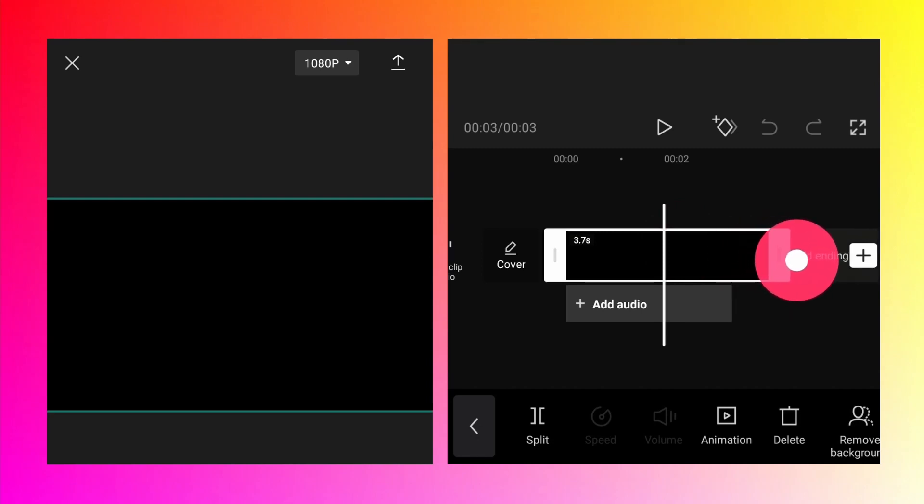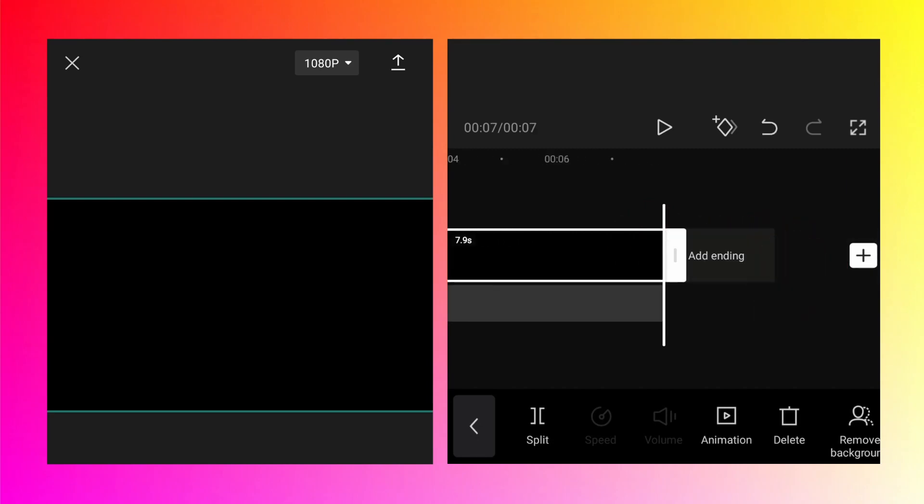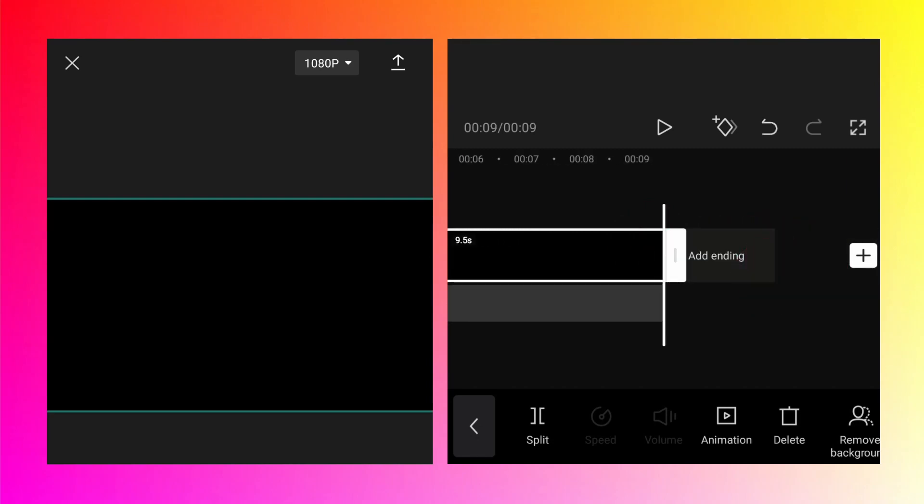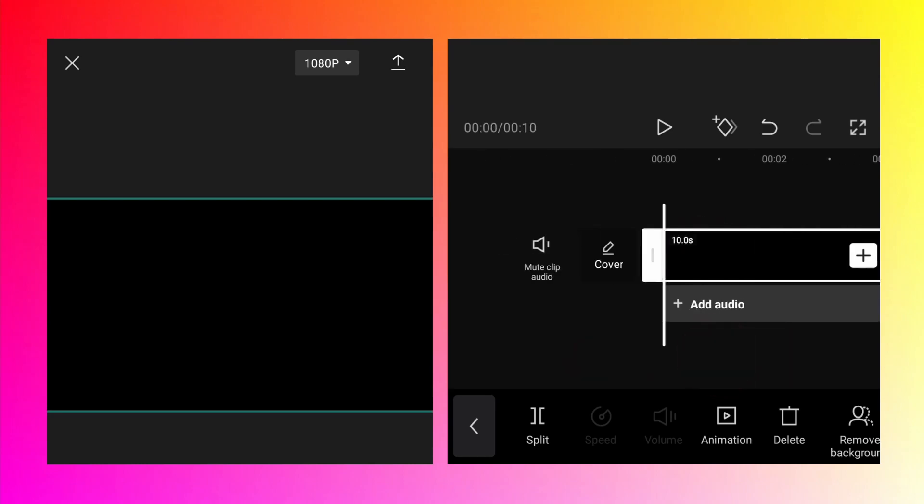Drag this right hand side in and make sure that it is around 10 seconds. Approximately it shouldn't be exact 10 seconds.